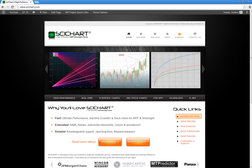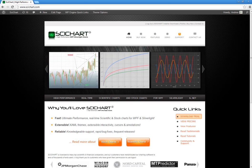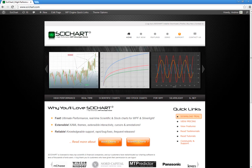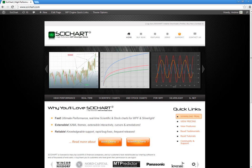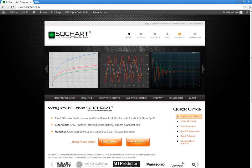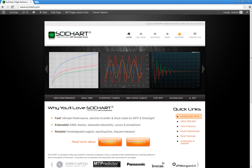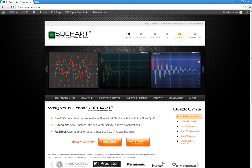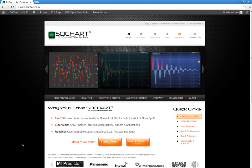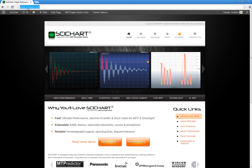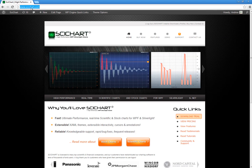Hi there. My name is Dr. Andrew Burnett-Thompson. I'm the creator and the owner of SciChart. SciChart is a high-performance WPF and Silverlight charting component. We're just about to release a new version of SciChart, which is version 1.5, so I wanted to give you a quick rundown of the new features. You can find all this information and more at our website, which is www.scichart.com.